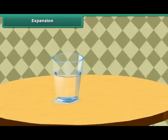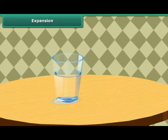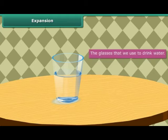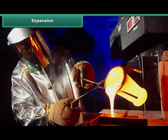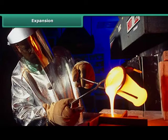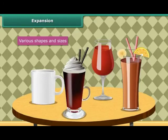Let us look at another example of expansion. The glasses that we use to drink water are moulded when the glass is heated. The workers then use the molten glass to mould it into various shapes that we use daily.